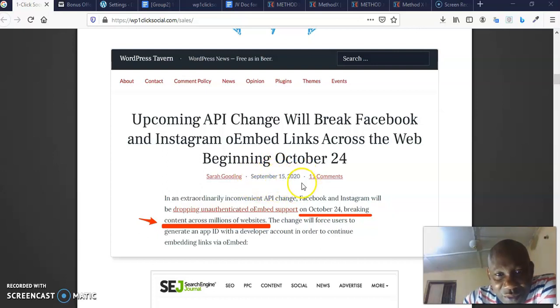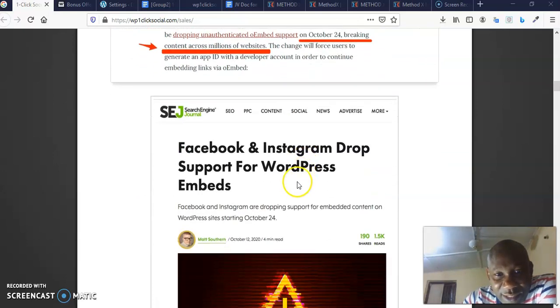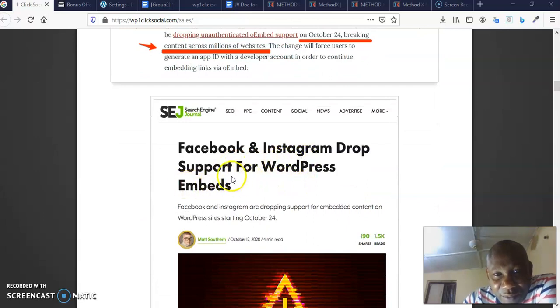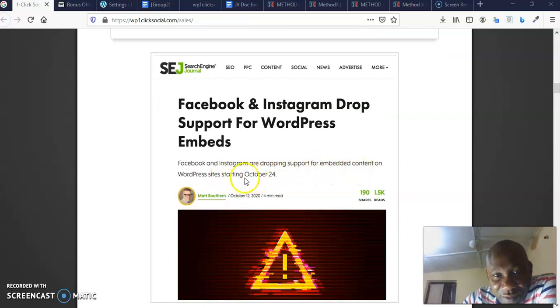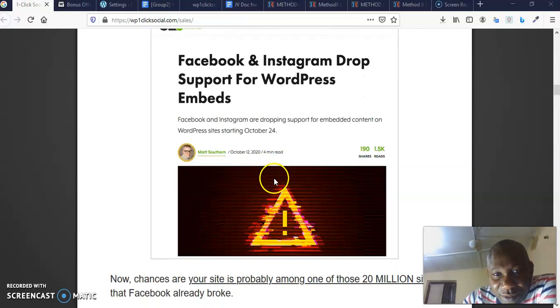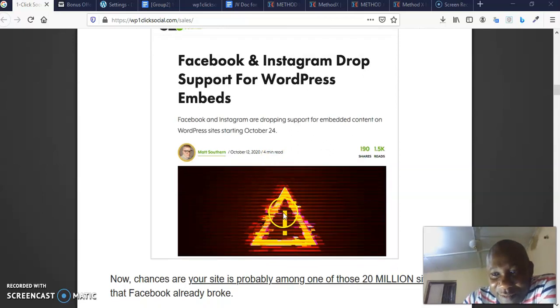You can see that this particular blog is dated September 15th, 2020. And here's another blog: Facebook and Instagram drop support for WordPress embeds. Facebook and Instagram are dropping support for embedded content on WordPress sites starting October 24th.